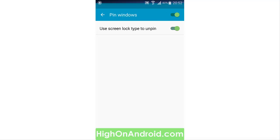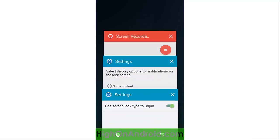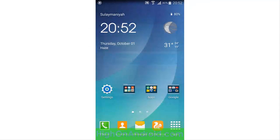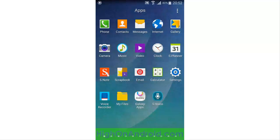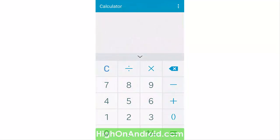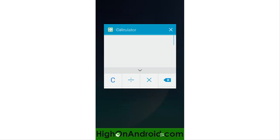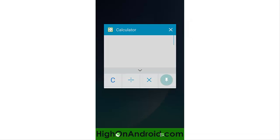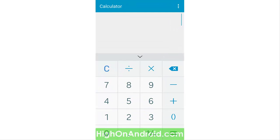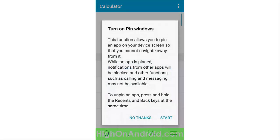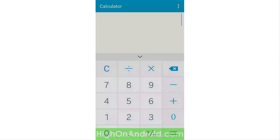For example, I want to use the calculator app. I open the calculator app and tap on the left button, which is the recent apps button, and then tap on the green pin button at the bottom right corner. Then I tap on Start.